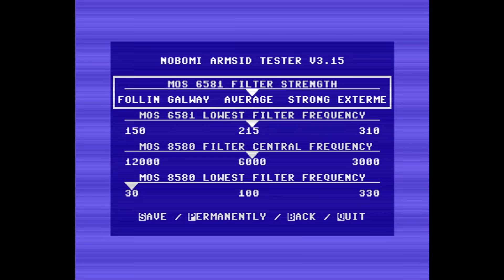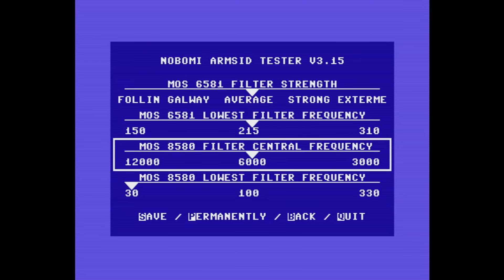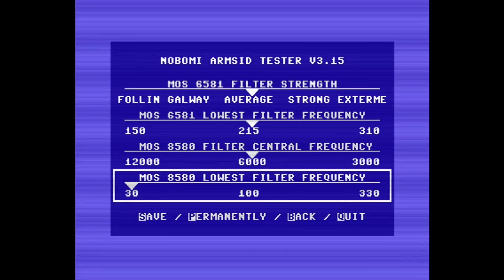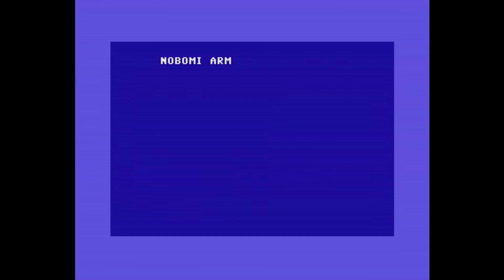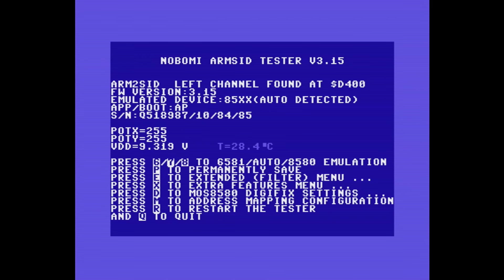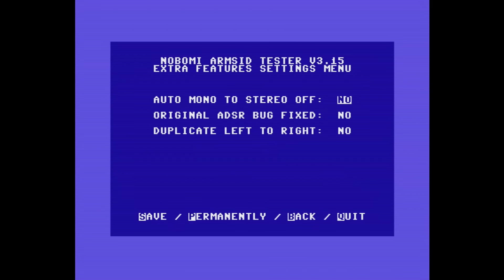We can customize the filters. We've got some extra features here, which I'm going to leave as their defaults, because to be honest I'm not sure at this stage exactly what they do.